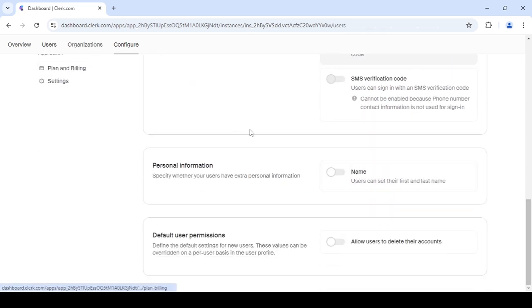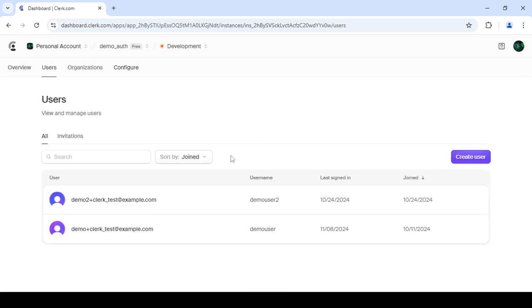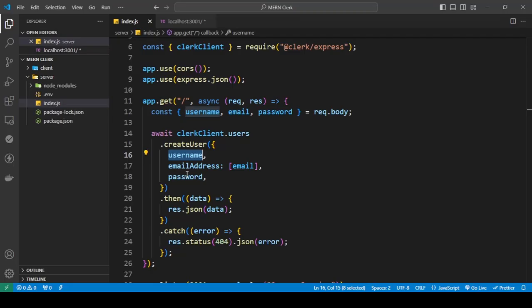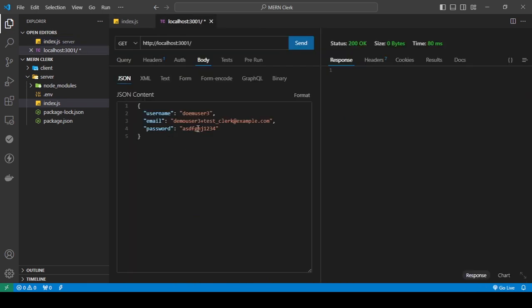So back to my users, you can see I have only two users. If you're wondering what this is, this is just a test email that you're allowed to use for testing purposes.